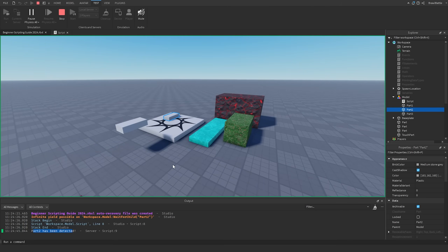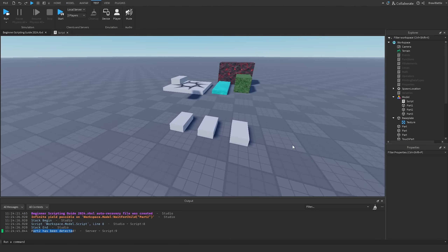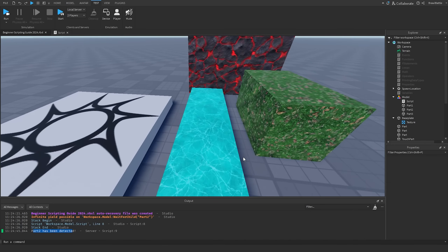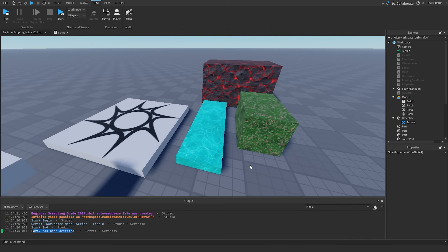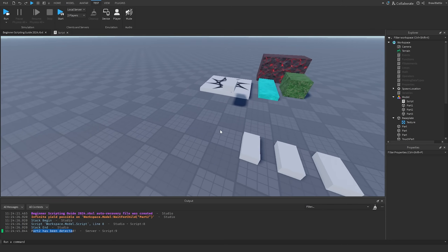That's how WaitForChild and FindFirstChild work inside your game. For the final part of this video, we'll do a practical example: creating a kill brick. If a player steps on this part, it kills their character — like in an obstacle course. We'll combine the Touched event from the last episode with FindFirstChild to build this.